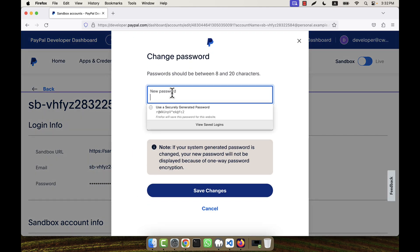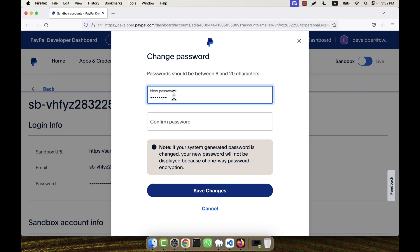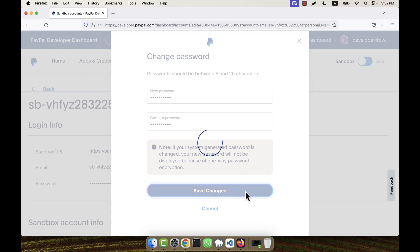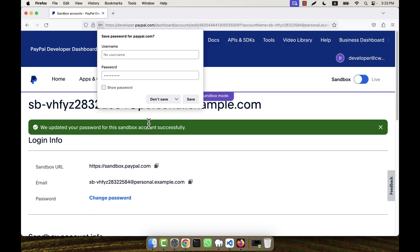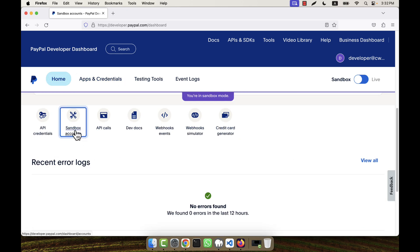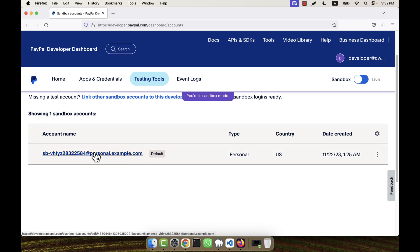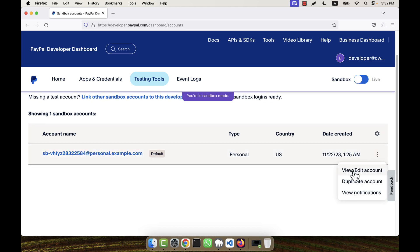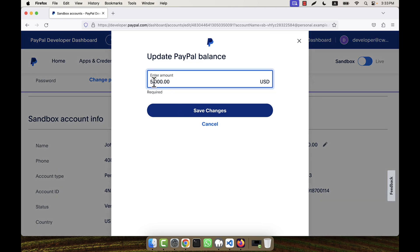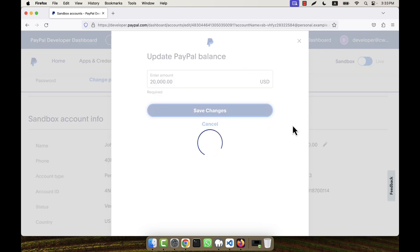The account email address is shown here. I am going to change the password — I'll set a new password and click 'Save Changes'. The password is updated for this sandbox account. Now going back to the sandbox accounts, I am also going to edit the balance for the personal account — for example, 20,000 USD — then click 'Save Changes'.